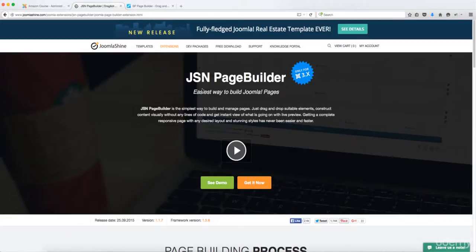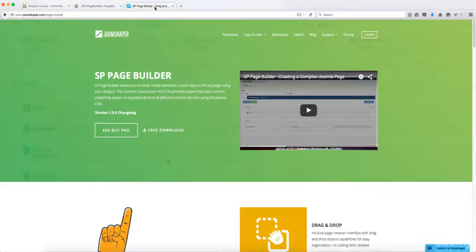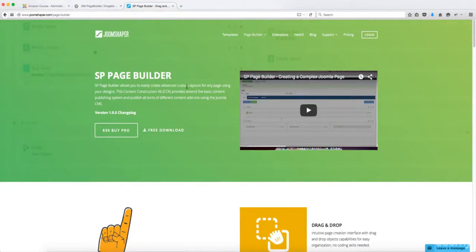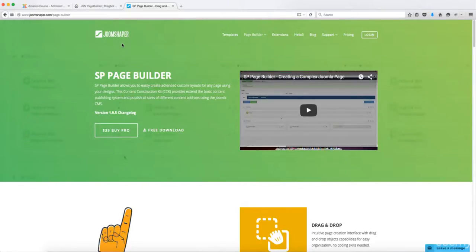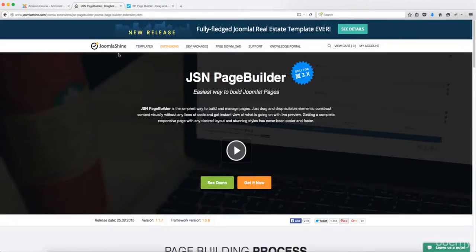Now JSN page builder is one of many page builders for Joomla. There are two primary ones that I recommend, either the JSN page builder or the SP page builder. Both of them have great functionalities and features. One of the primary differences between them is that JSN page builder allows you to integrate with existing Joomla pages.